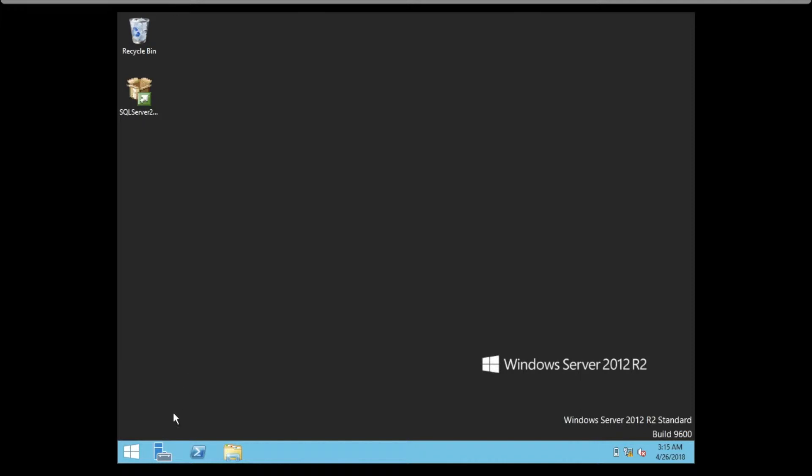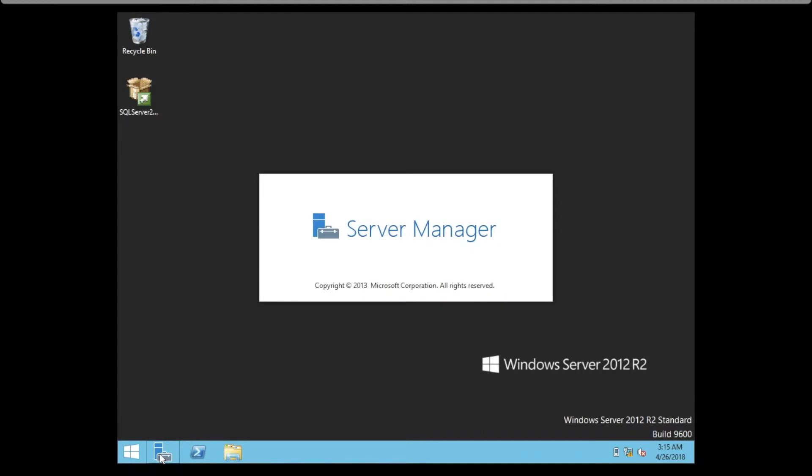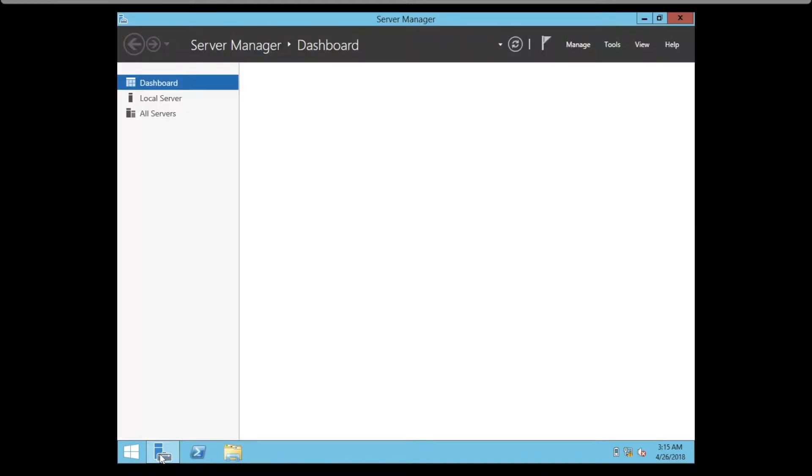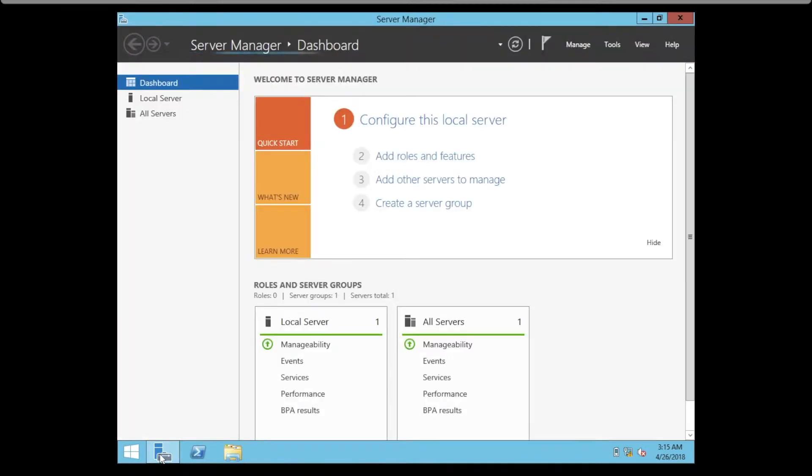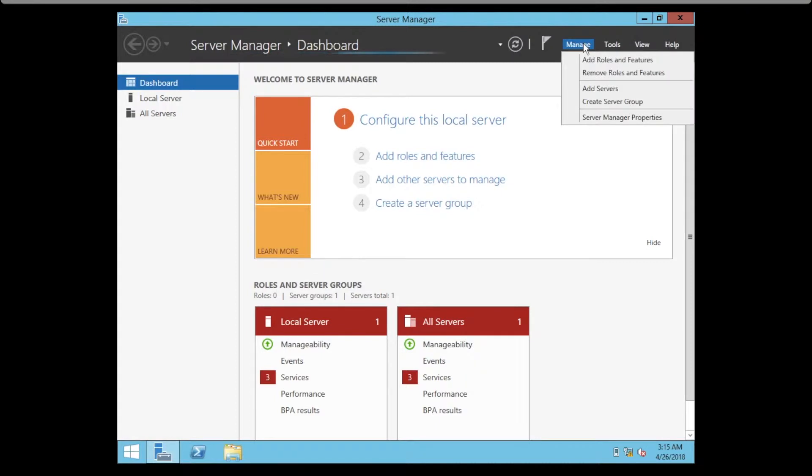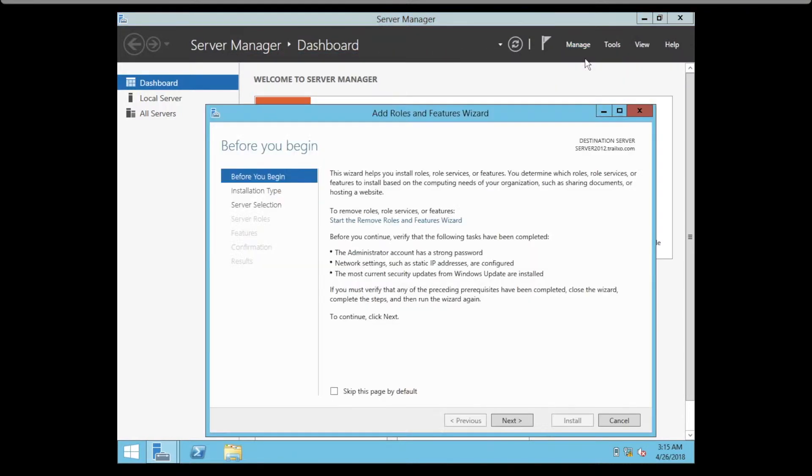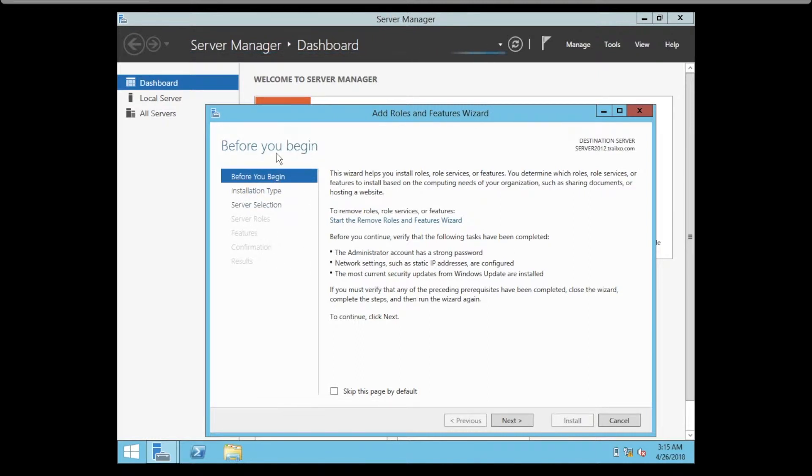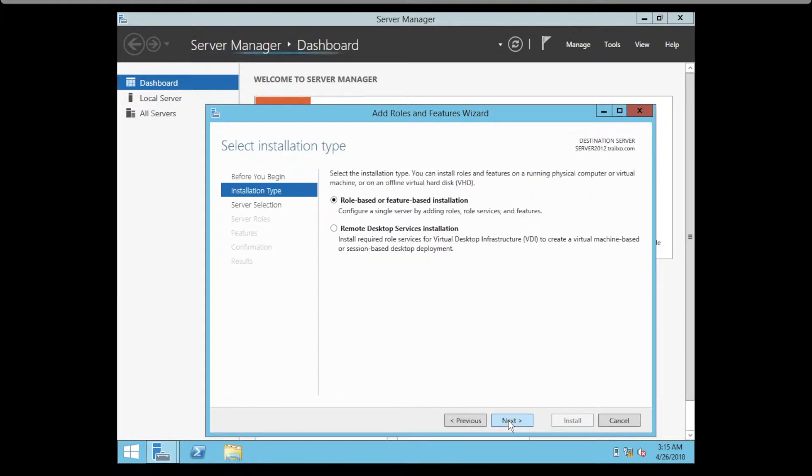First, we need to go to the Server Manager Dashboard, then click on Manage, Add Roles and Features. On the left you see the steps we need to follow. Click Next.